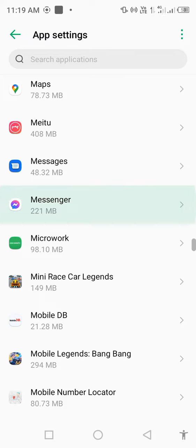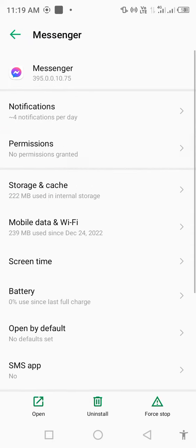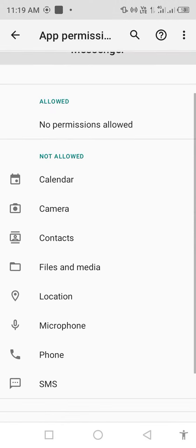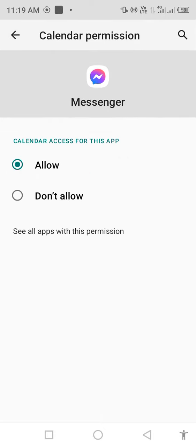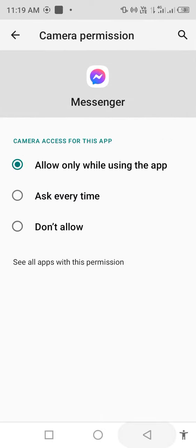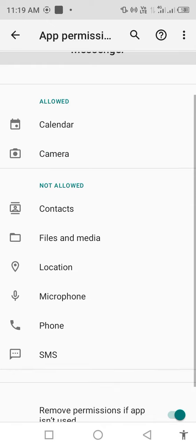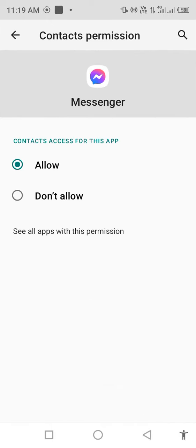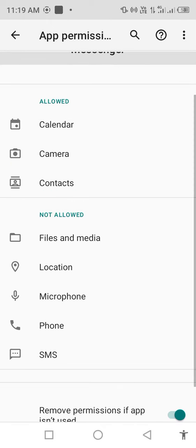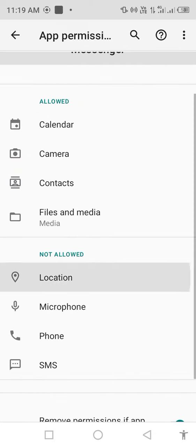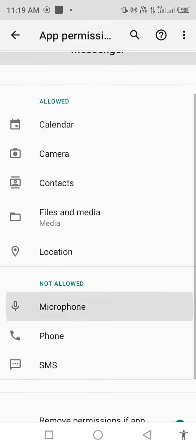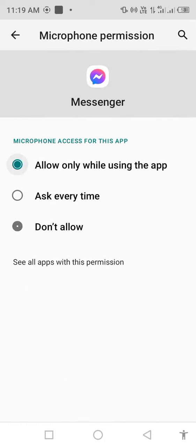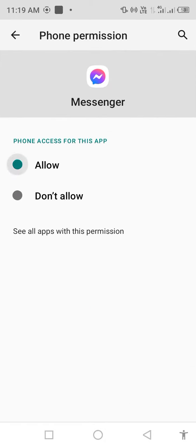Open Messenger, click on Permissions, and allow all the permissions. Allow camera, contacts, file and media, location, microphone, and phone.